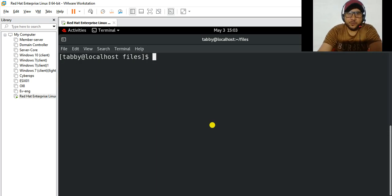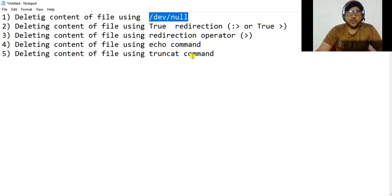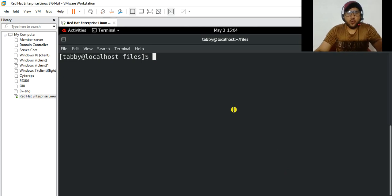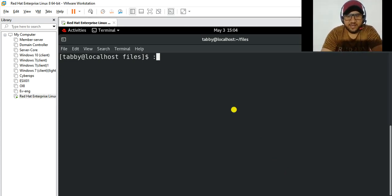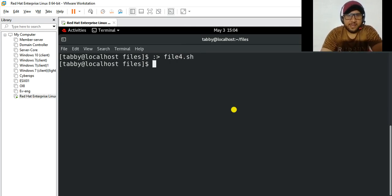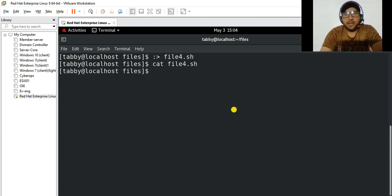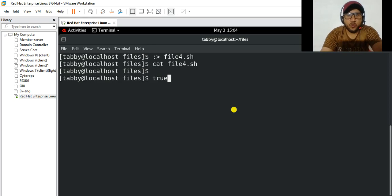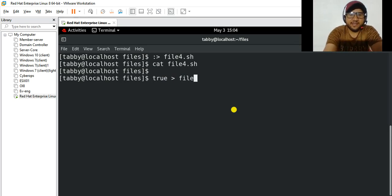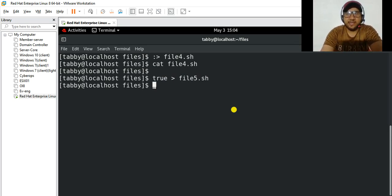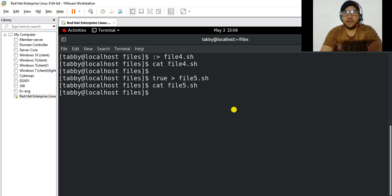Now let's move to the second method, which is using true redirection. You can use the colon command with a redirect: colon redirect and the name of the file, for example file4.sh. You can see the content of this file has been deleted. You can do the same using the true command: true redirect and then the filename, file5.sh. Enter, and you can see the content of that file has been deleted as well.